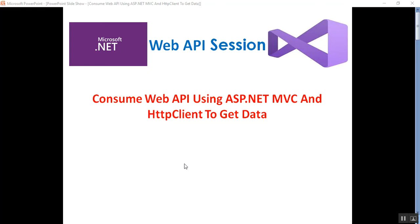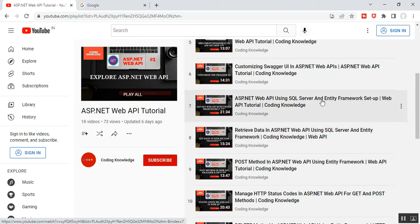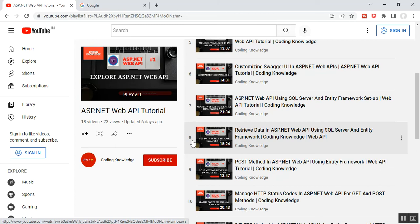Hello everyone, this is Satya Prakash, welcome to my channel. This is Part 19 of ASP.NET Web API. In this video I will discuss how to consume Web API using ASP.NET MVC and HttpClient to get data. Before going through Part 19, please visit Part 7 and Part 8 of ASP.NET Web API — Part 7 covers setting up SQL Server and Entity Framework, and Part 8 covers retrieving data using SQL Server and Entity Framework. This Part 8 is relevant to Part 19.